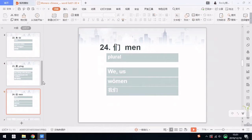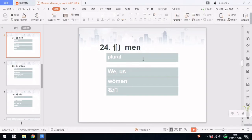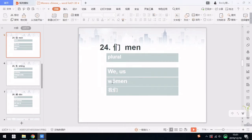Number 24 is 们. 们 is a plural marker, and we mostly only use it in we, you guys, and they or them. In Chinese, the plural is not very clear, so we don't use 们 or other plurals a lot. For example, in the word we or us, we say 我们. 我 means I, so 我们 becomes we or us. Pay attention that 们 is a neutral tone, so we should read it light and short: 我们.